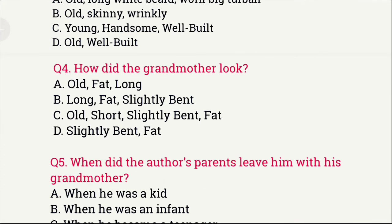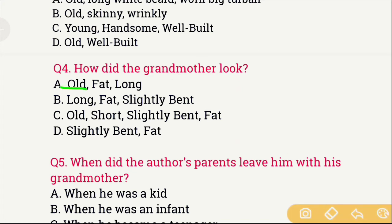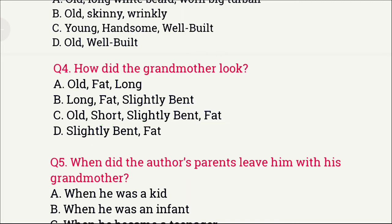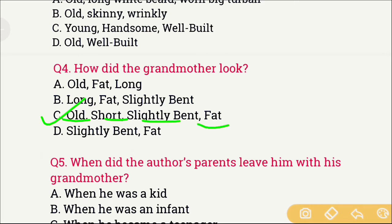Question number 4 concerns the grandmother's physical appearance. The options are: A) Old, fat, long, B) Long, fat, slightly bent, C) Old, short, slightly bent and fat, and D) Slightly bent and fat. The right answer is option C, which is old, short, slightly bent and fat. So the author's grandmother was old, short and slightly bent and fat.